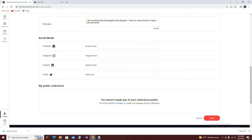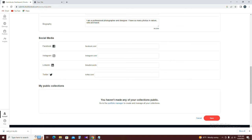You can use social media links to Facebook, Instagram, LinkedIn, and Twitter if you have any information to share.